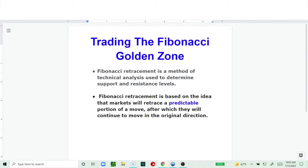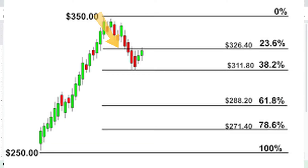Once you can identify that there will be a pullback to a certain amount, you'll be able to stay in that trade longer or exit the trade depending on which way you are trading. Personally, I use the Fibonacci retracement tool to stay in my trades longer. When a trade is upward trending and there's a pullback, the question is: is it going to continue to pull back, do I need to exit?